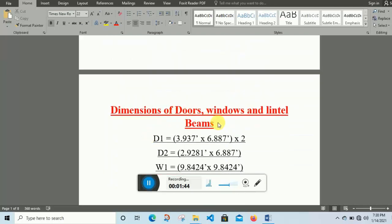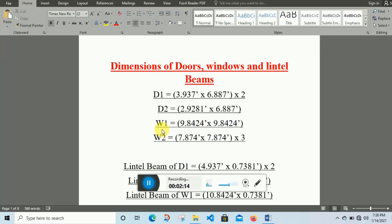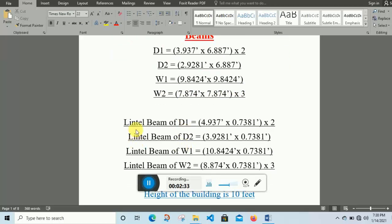Next, here are the dimensions of doors, windows, and lintel beams. D1 is door number one — this is the length and this is the height, and I multiply by two because we have two D1 doors. D2 is door number two — this is one in number so I do not multiply. W1, window one, has a length of 9.82484 feet — this is the length and this is the height. W2, window two, has its length and height, and I multiply by three because we have three W2 windows.